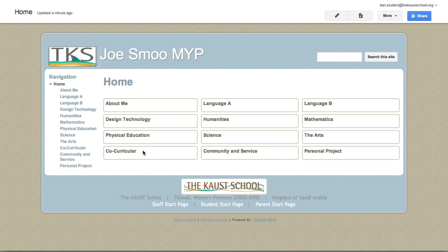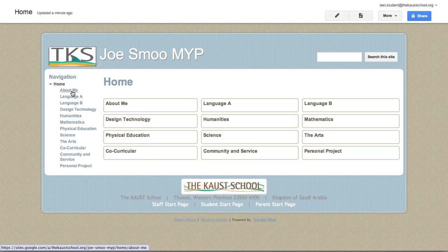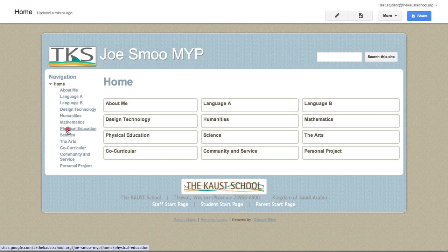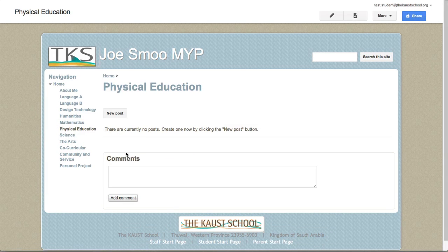So how does this site work? It's actually quite simple. There are pages here and they're all posting pages, which means they're like little mini-blogs for each one of your classes. To make a post, you would click on the name of the class and click on the button New Post.